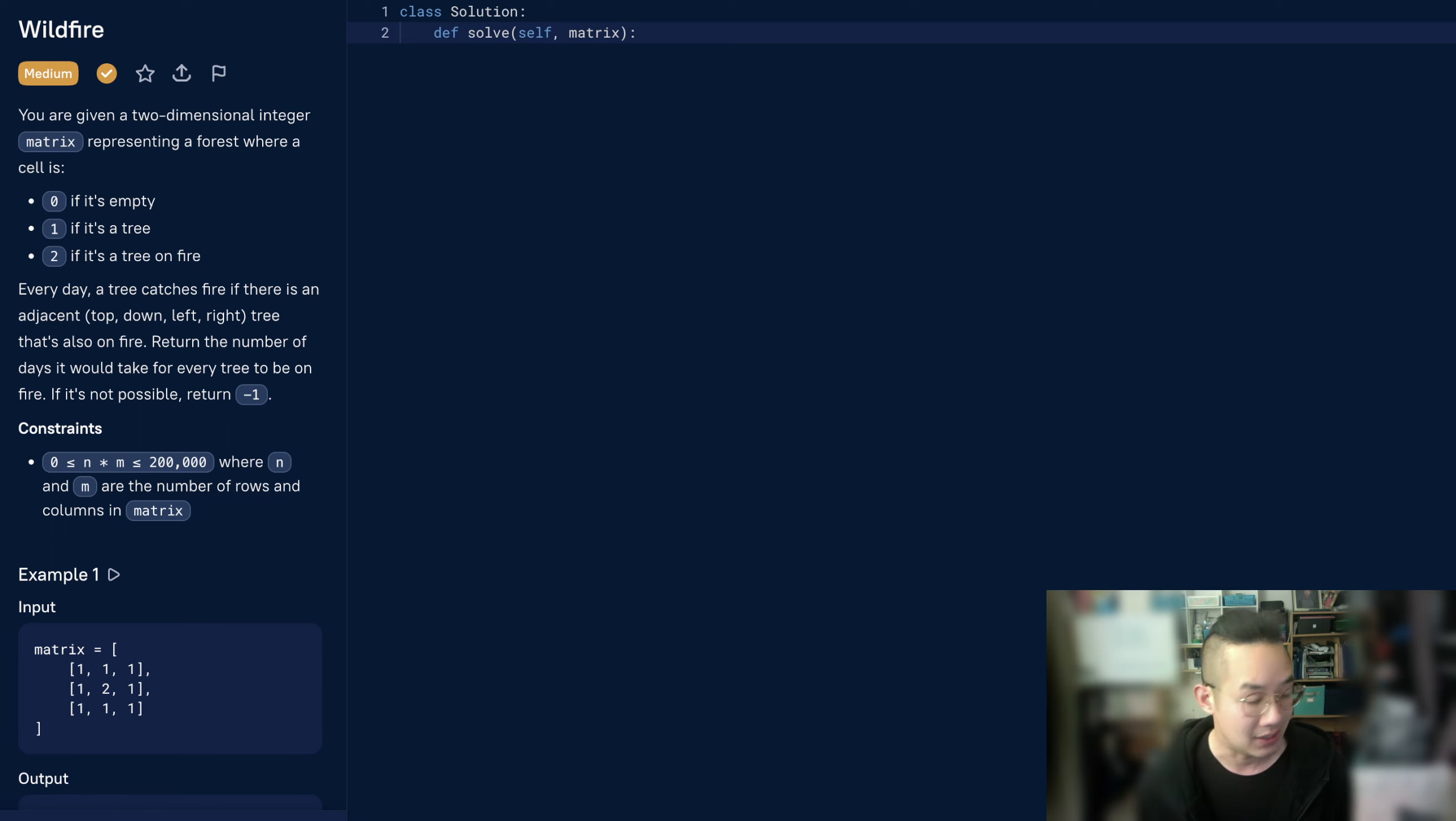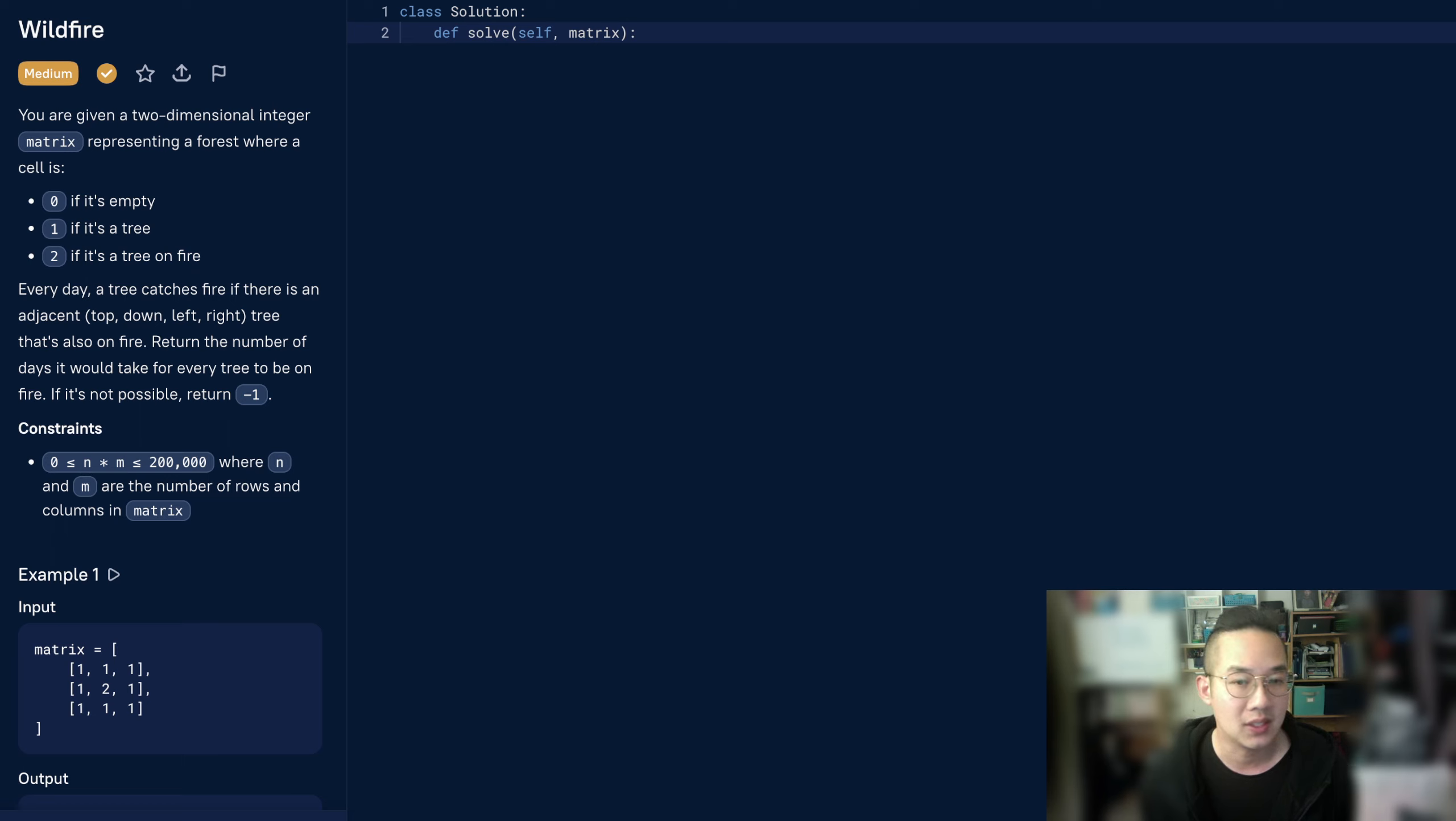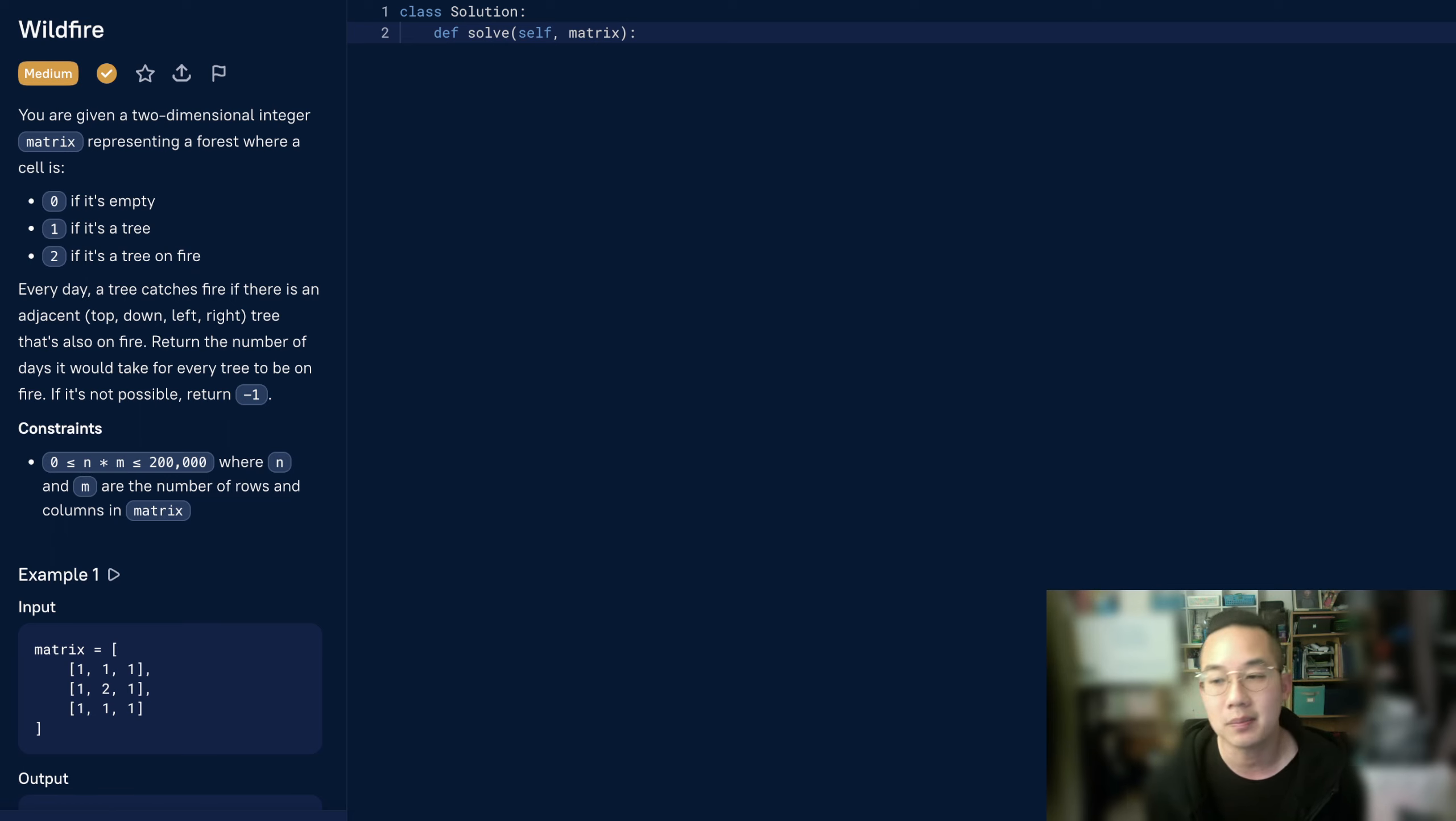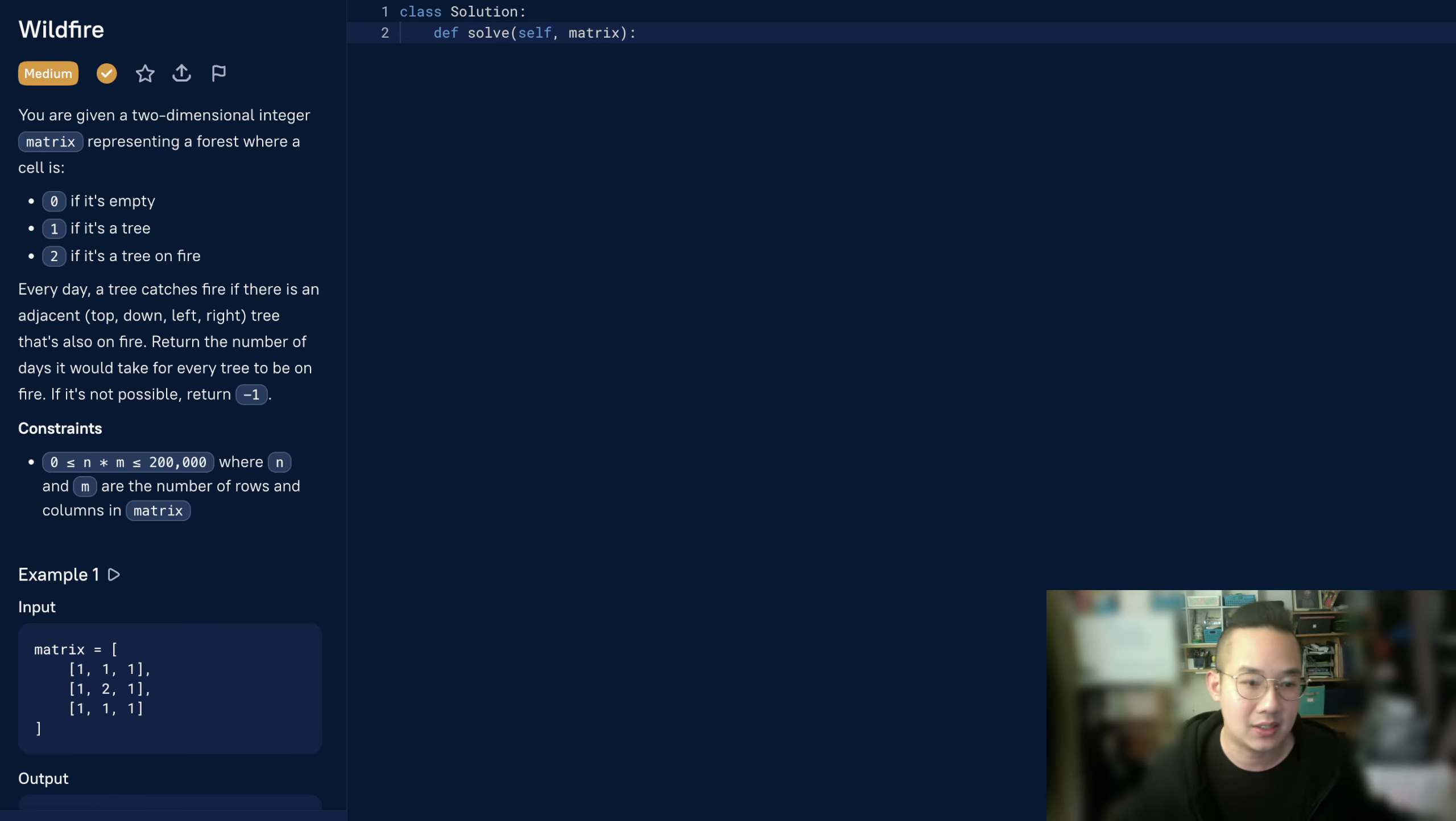So the plan is, we're going to use BFS to do this problem. We're going to create a queue with every point in the matrix where there's a fire going on. For every single day, we're going to spread that fire and collect all the new points that are going to be on fire, and check the next points where they might catch fire. Every time we go through a BFS call, we will increase the count by 1. If we cannot increase the count, then we can no longer spread the fire. We check if there are any 1s in our matrix. If there are 1s, then it's not possible. If there are no 1s, then we return the count. Without further ado, let's start coding.